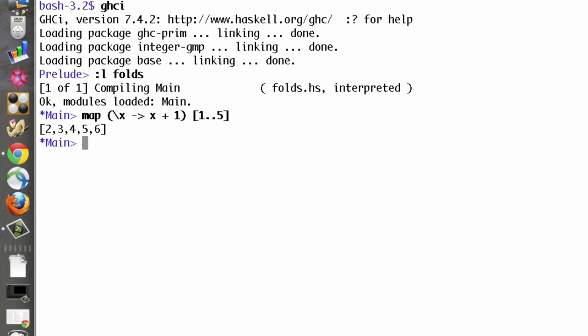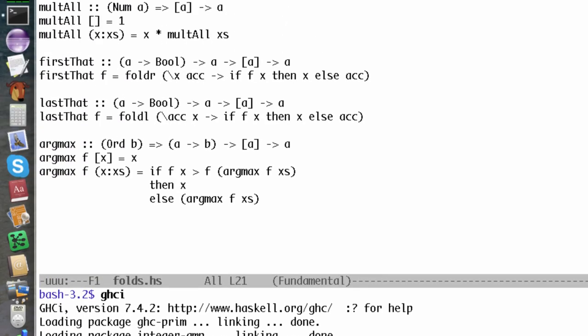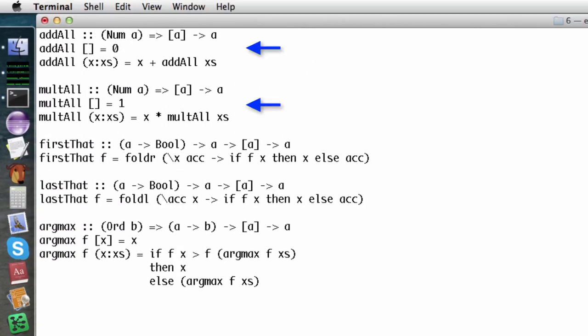First, though, take a look at these two functions. The first one adds up all the elements of a list. The second one multiplies the elements. In fact, these are equivalent to the built-in functions sum and product.